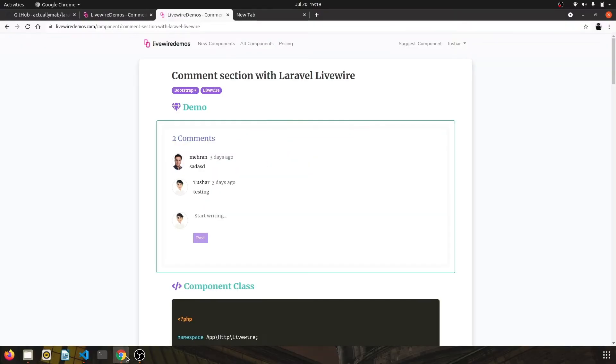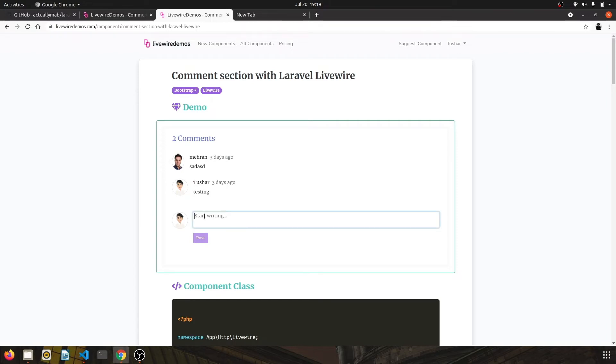Hello, welcome to another Livewire component demo. In this demonstration, I will take you over a comment section using Laravel Livewire. So I have built this basic comment section which displays comments on any of your models.